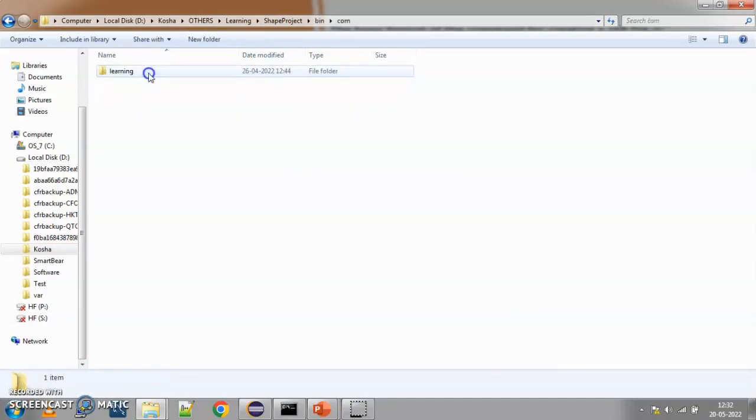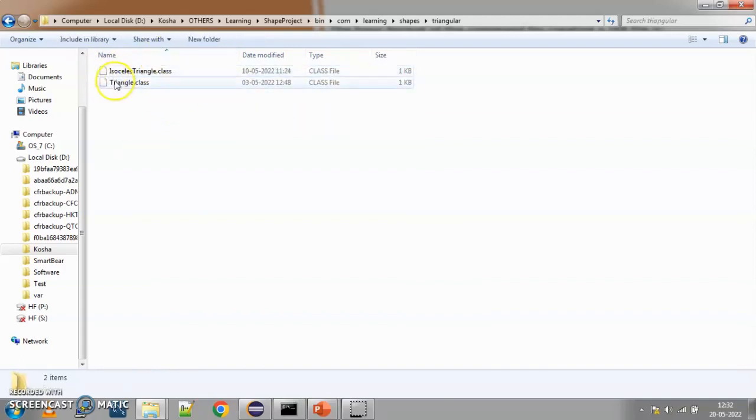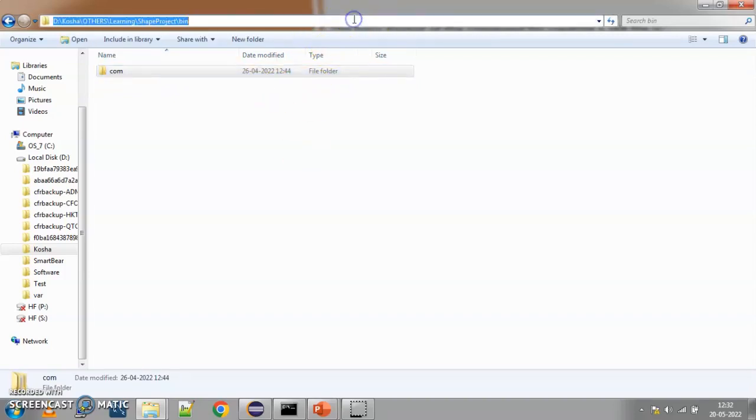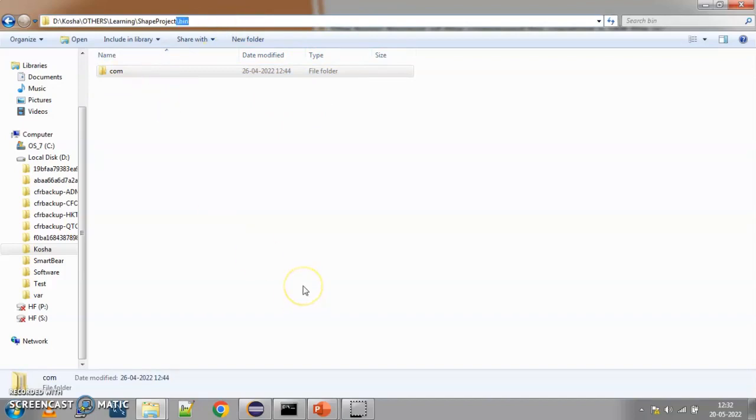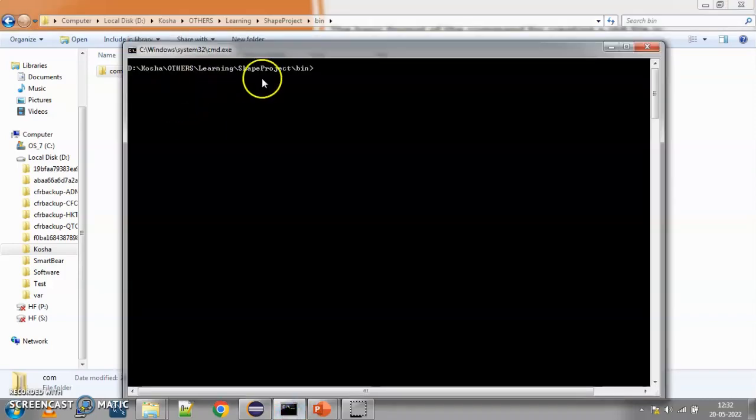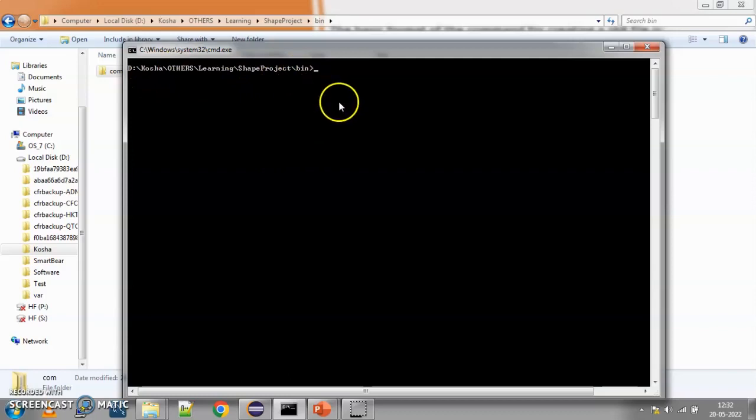So, in my case, what I have done is, I have already compiled my project in Eclipse. You can do it manually also through console and whatever class files that I have are being stored here in the bin folder. So, in bin, com, learning, shapes, you can see I have all my class files. Inside triangular also, I have my class files. So, whenever I want to create my jar file, I need to come here up to the bin folder. Okay, up to the bin folder, I need to come and then I can pass on the path and create my jar file. So, here in my console, you can see I have gone up to D, Kosha, others, learning, shape project and bin.